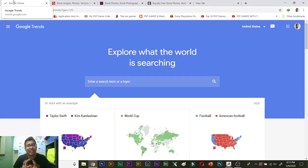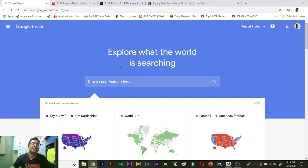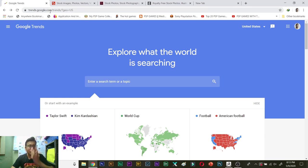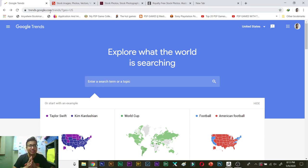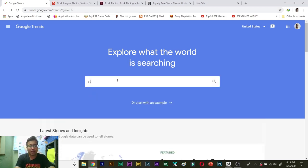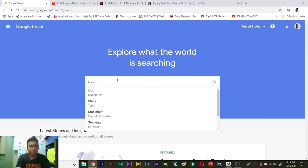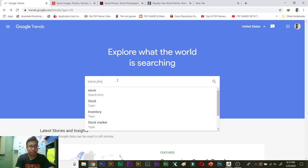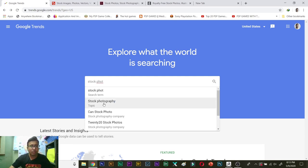The number one website that will tell you what is the current trend is nothing but Google Trends. So you just need to type trends.google.com or Google Trends in the Google search and this website will open. Over there you need to select, so my topic of the day is stock photography. So see over here stock photography.